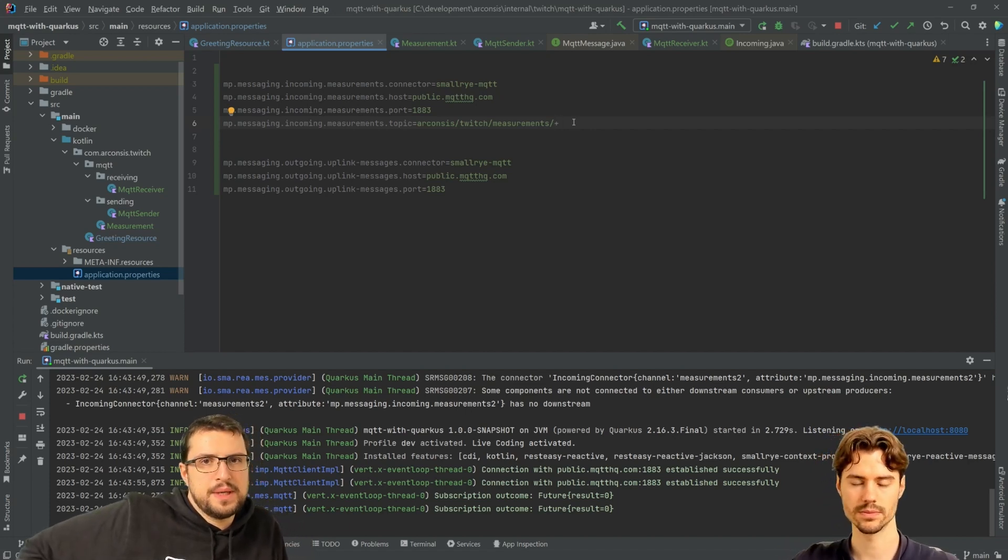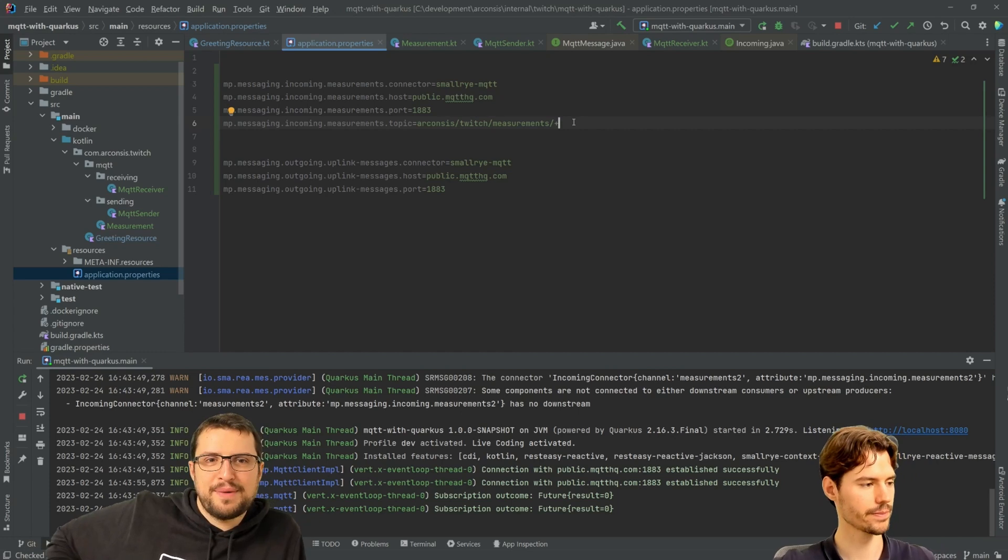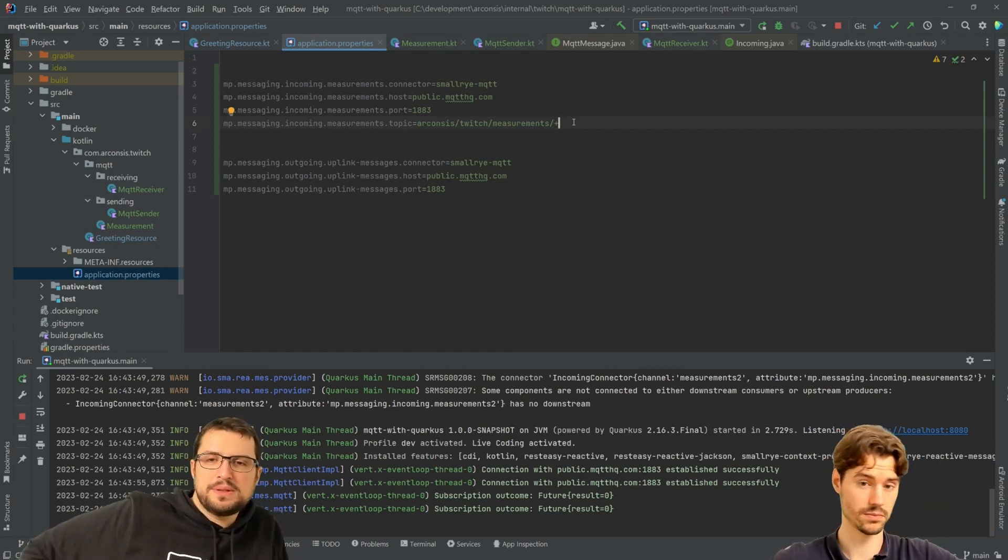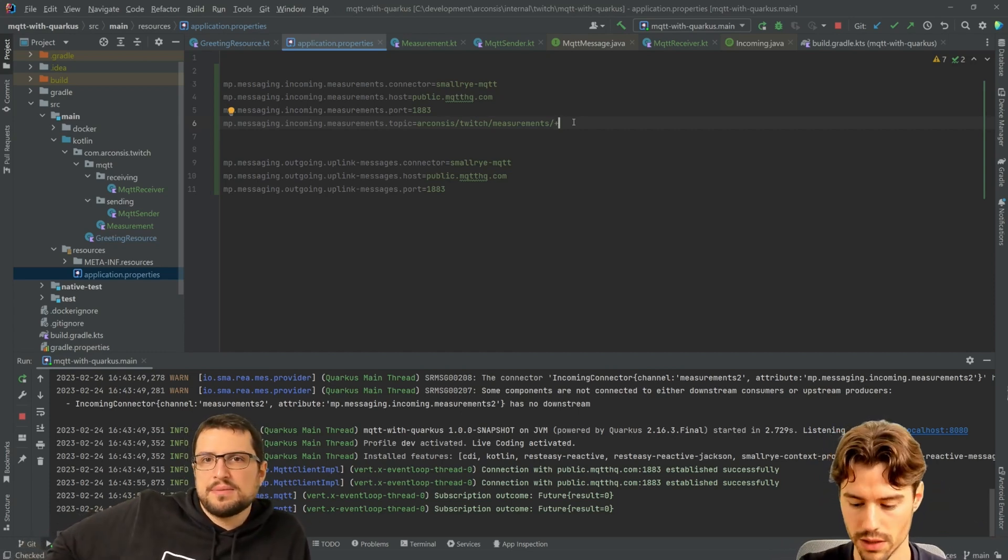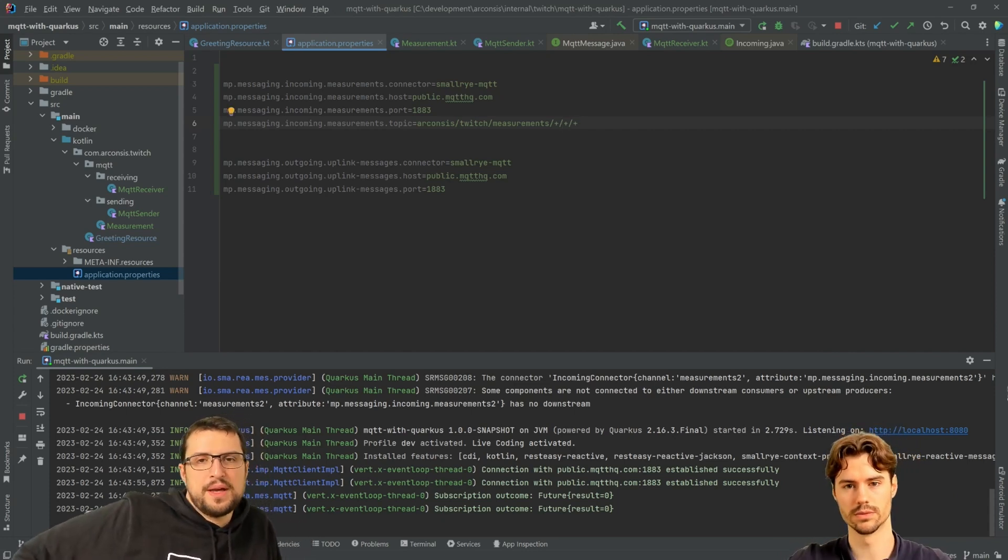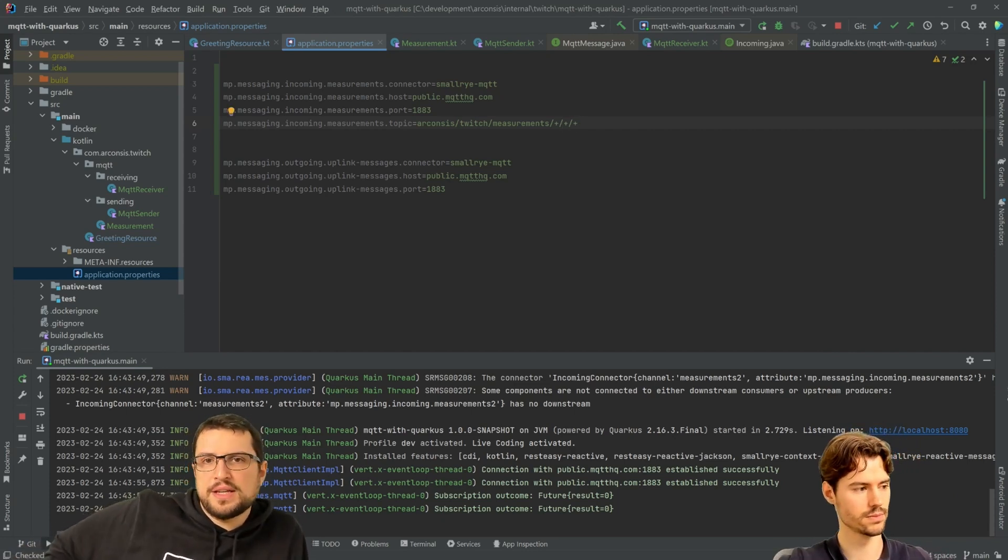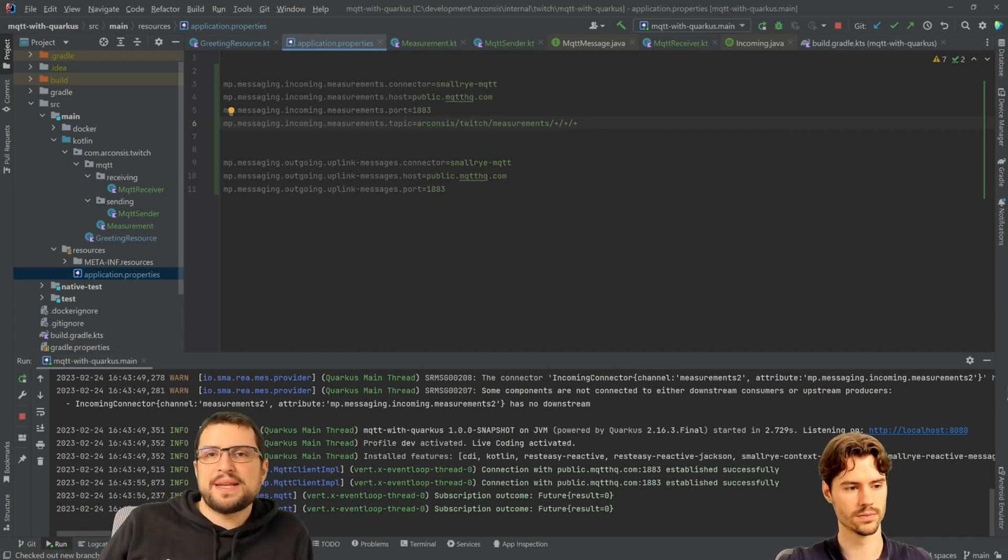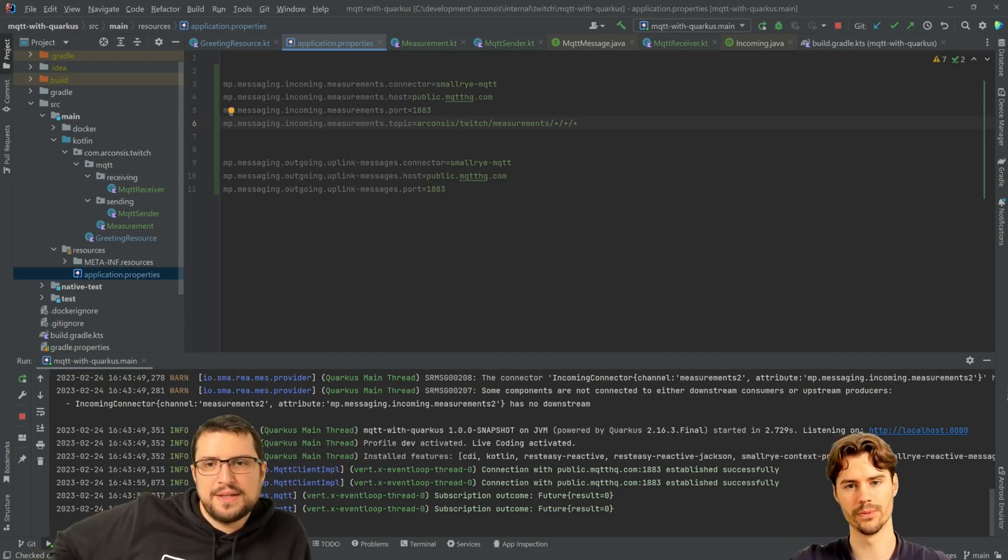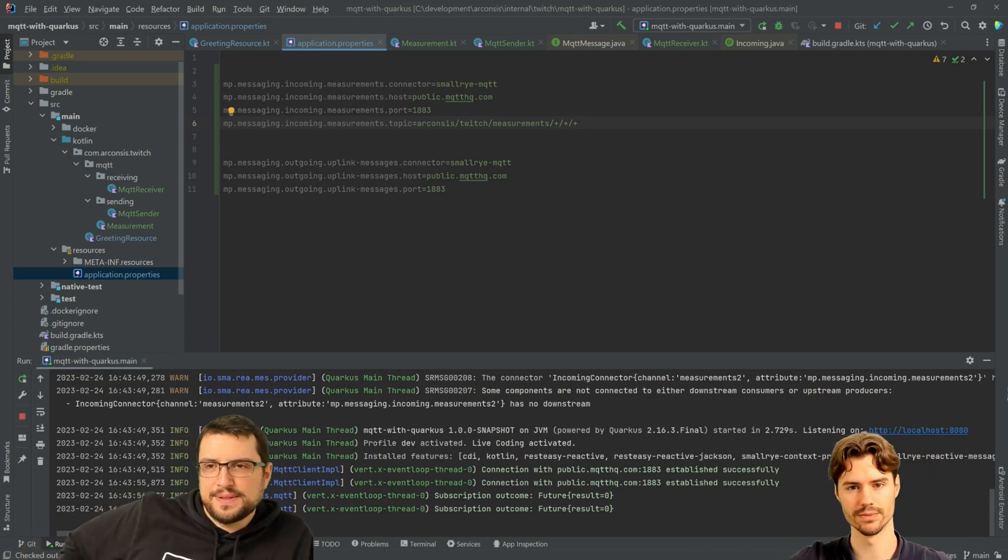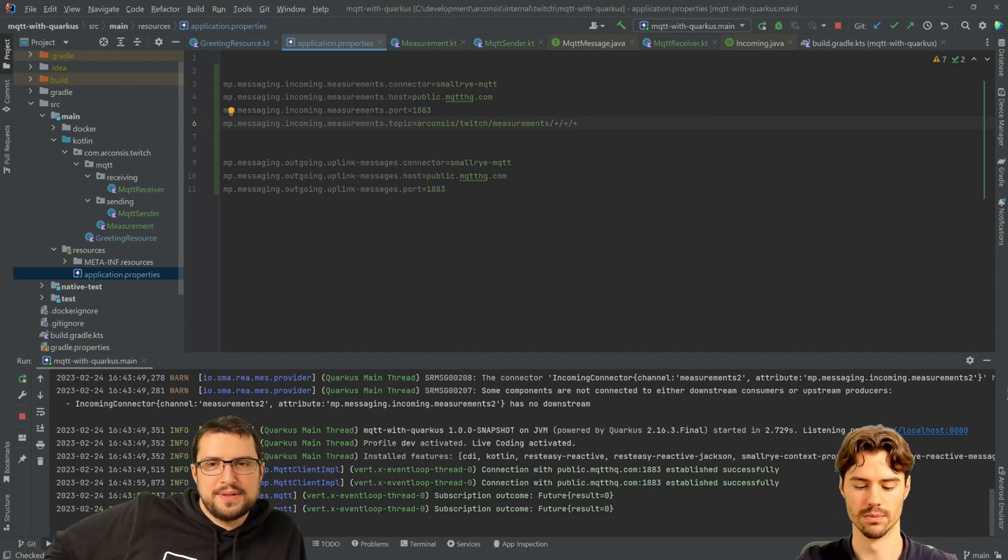And I forgot to ask this in the beginning. With the wildcards, can you have multiple of them? Can you have multiple plus something, something? Yeah. Okay. And after the hashtag wildcard, can you say I don't care what comes, but it should end with also? No, no. It's just whatever after. Good.